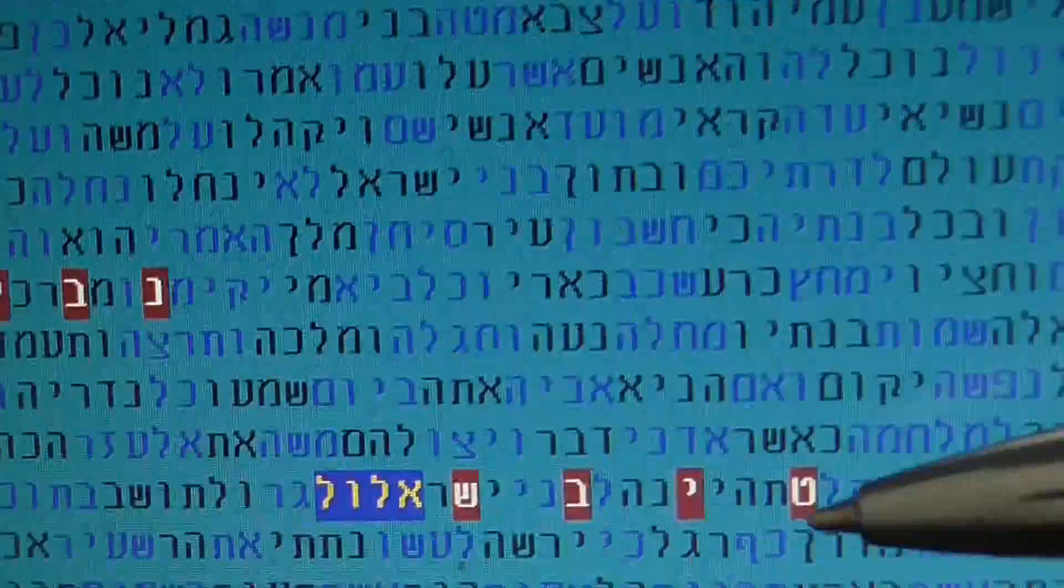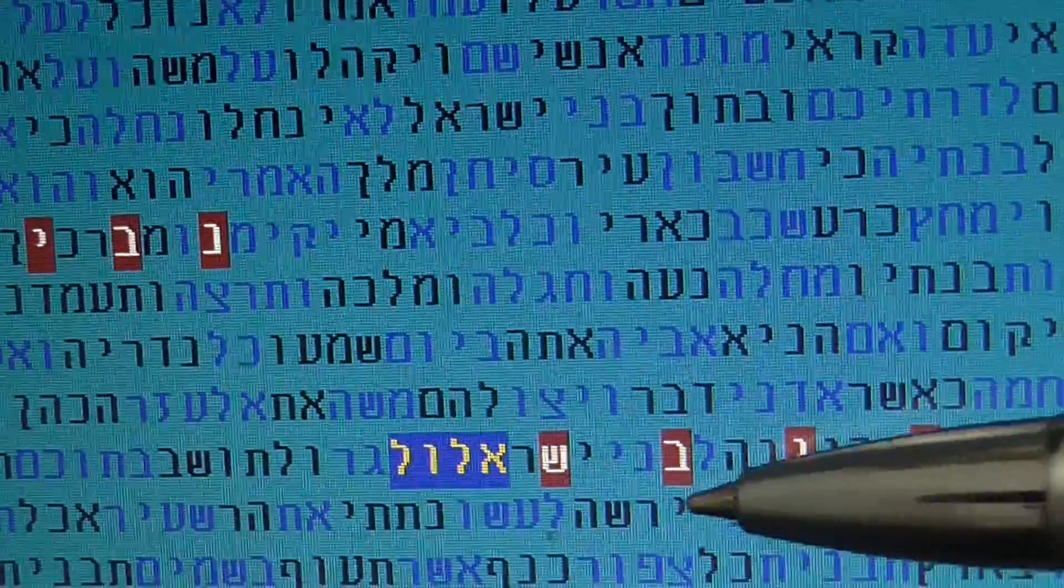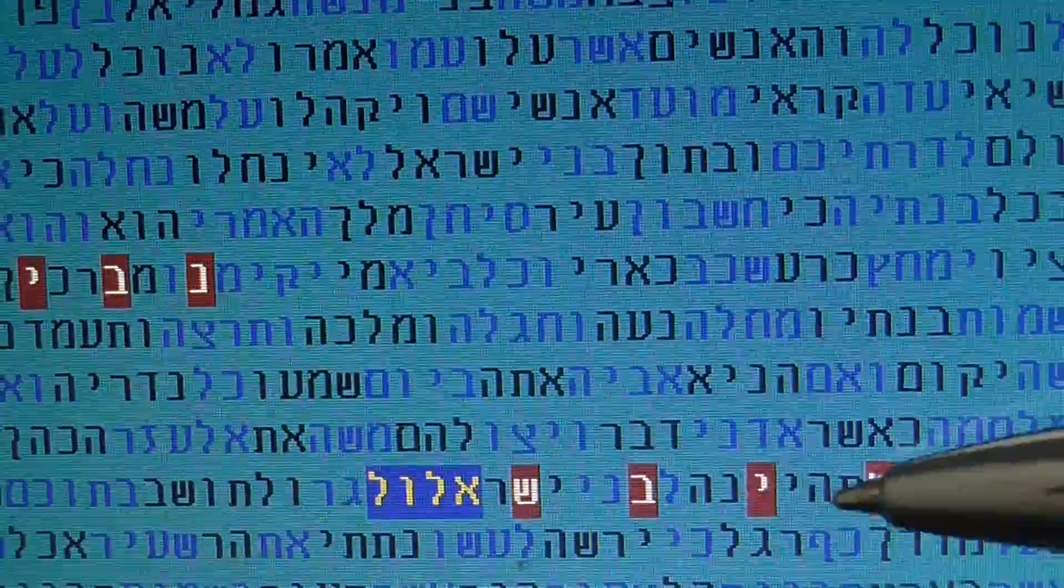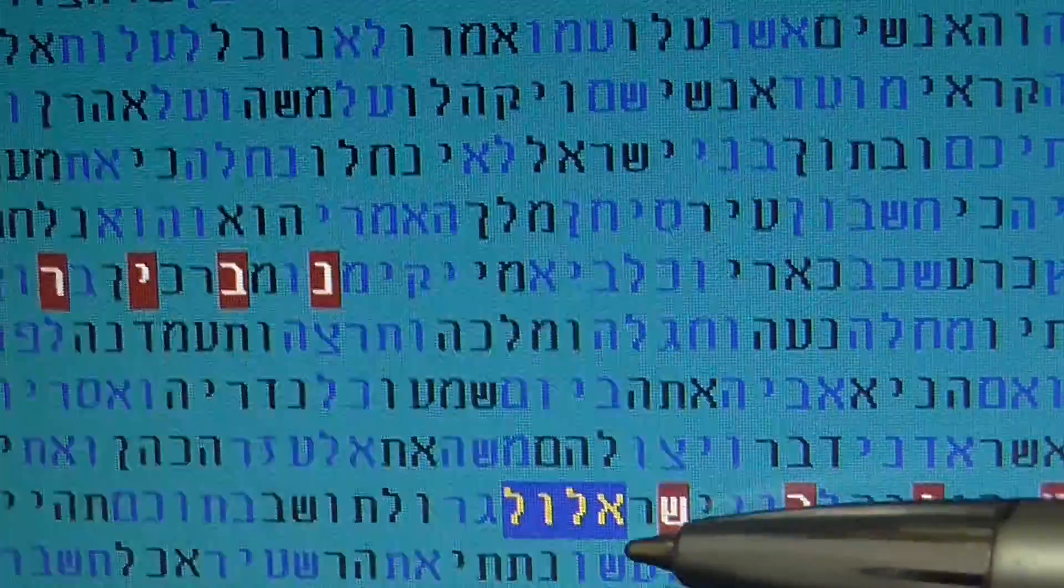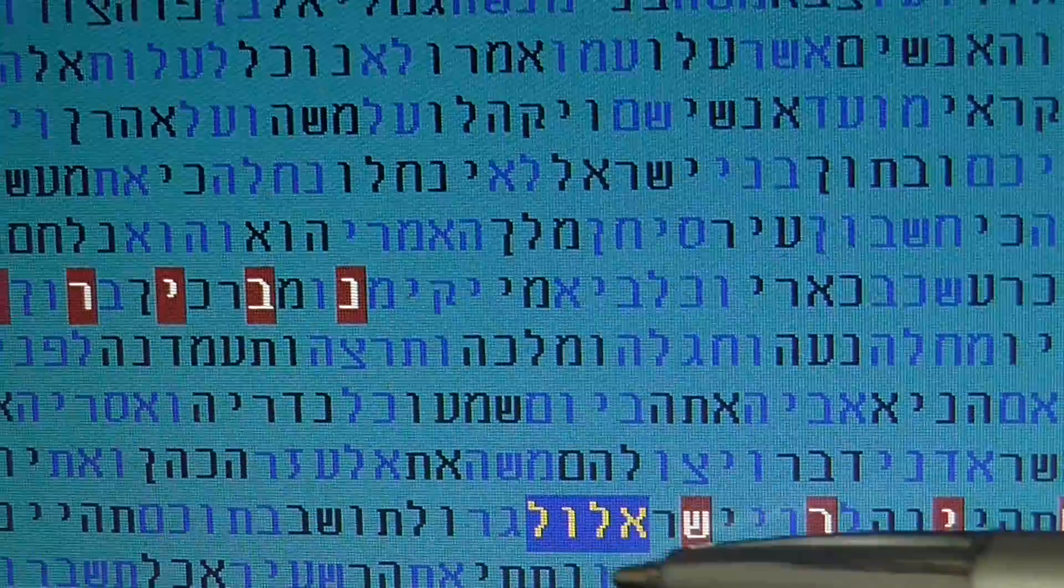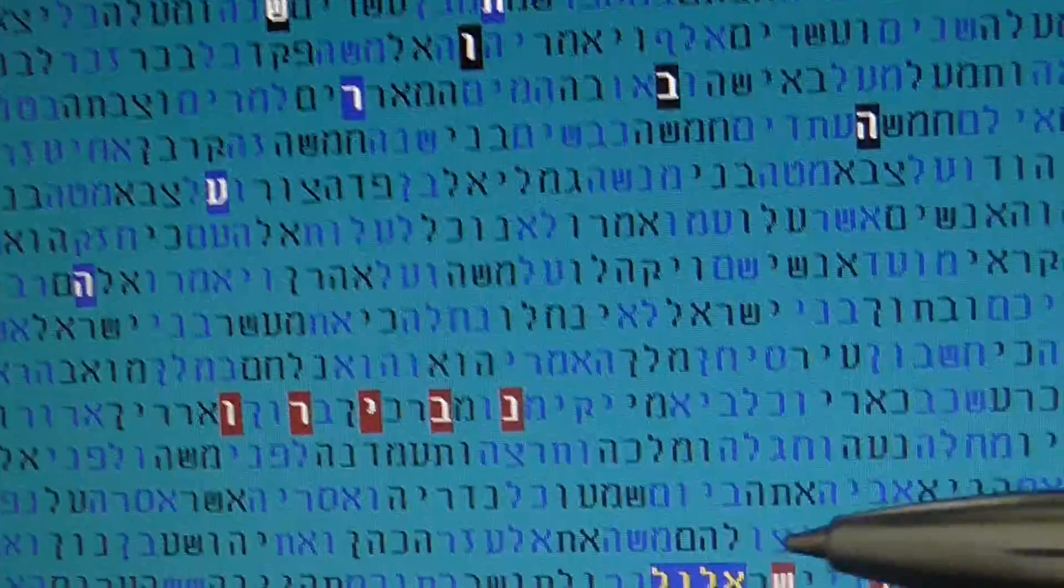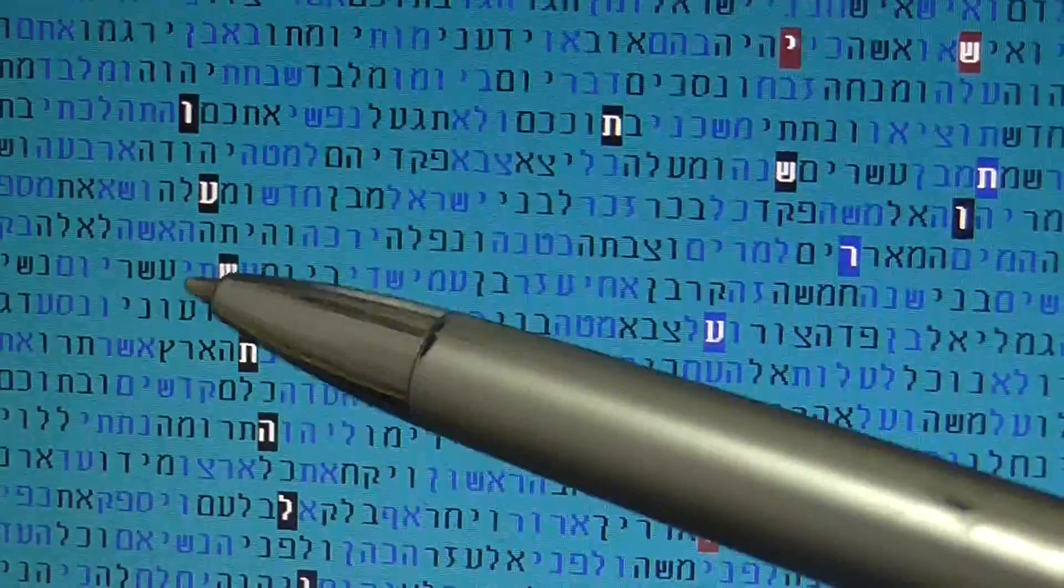And also what we have here is the comet, Shavit, which is the second minimum in the old Torah, comes with Elul, with this month. Also very interesting, significant.